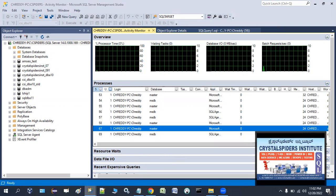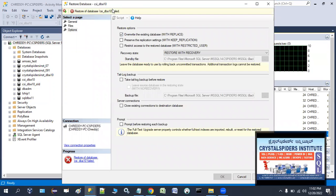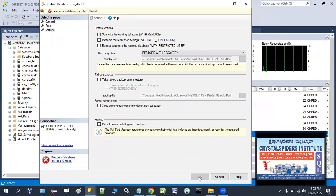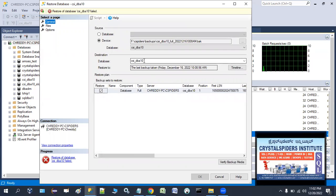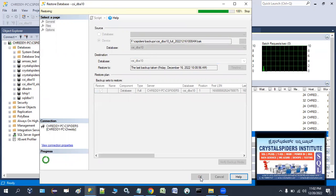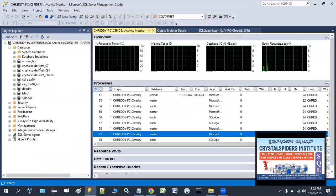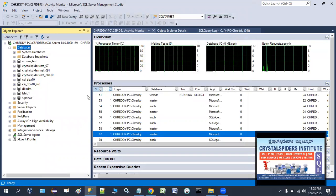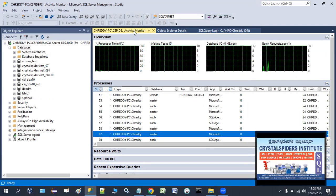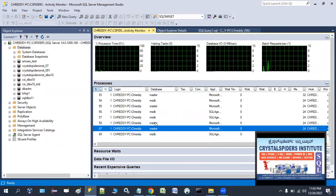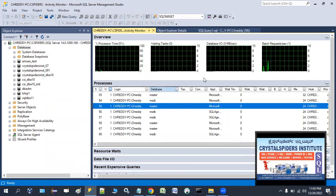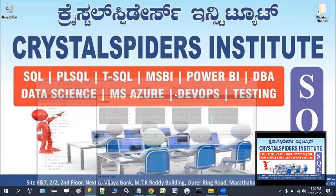Now we can resume the database restore. One thing to note — the OK button may not appear enabled. A simple trick: remove a letter from the database name field and add it back, and the OK button will become enabled. Click OK and the database is restored successfully. That's how we resolve this issue — simply open Activity Monitor and close the connections to that database. Thank you for watching!